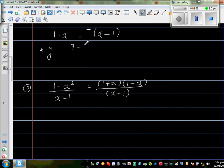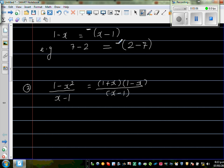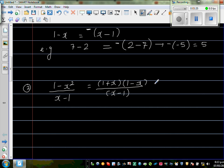Take 7 minus 2, which equals 5. If I want to write this as (2 - 7), they are not the same. To make them equal, you put a minus in front: minus of (2 - 7) equals minus(-5) which is 5. So in other words, if you want to swap the terms around, you have to put a minus sign. So the next step is to write this as (x + 1) times (-1) times (x - 1) over (x - 1).